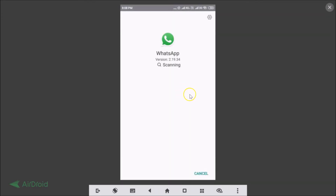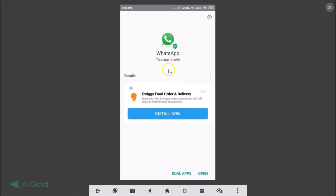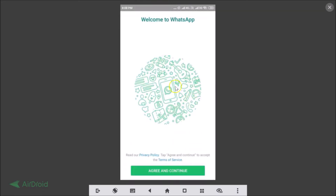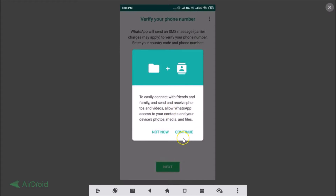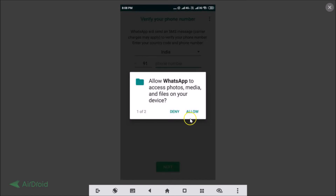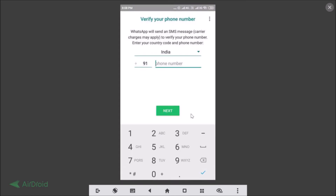Once installed, tap on the Open button. If prompted that the app is safe, tap Open again, then tap Agree and Continue. Allow WhatsApp to access your contacts by tapping Continue and then Allow. Then enter your country code and phone number.